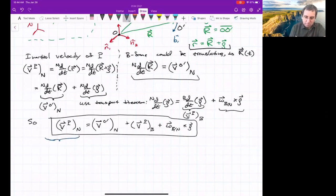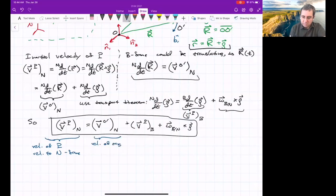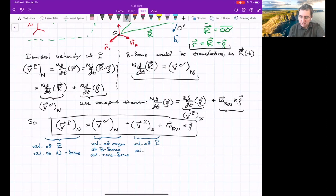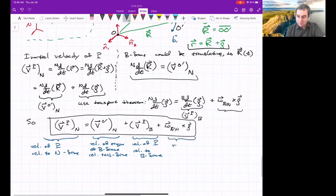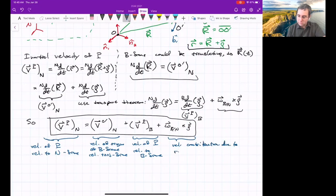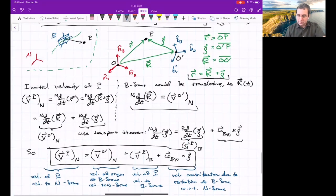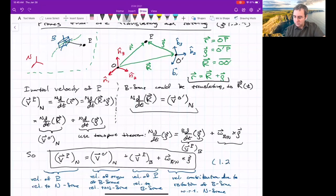To summarize: the inertial velocity of P (relative to N) = velocity of B frame origin (relative to N) + velocity of P relative to B frame + rotation contribution (omega_B/N cross ρ). This is equation 1.29 in the book. We'll look at 2D and 3D examples using this formula for frames that are both translating and rotating next time.